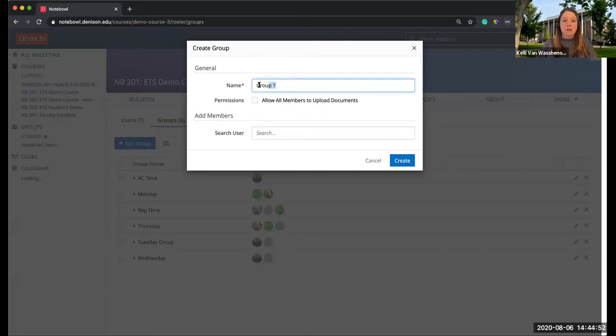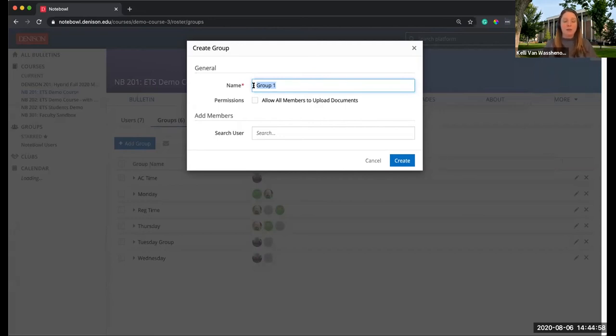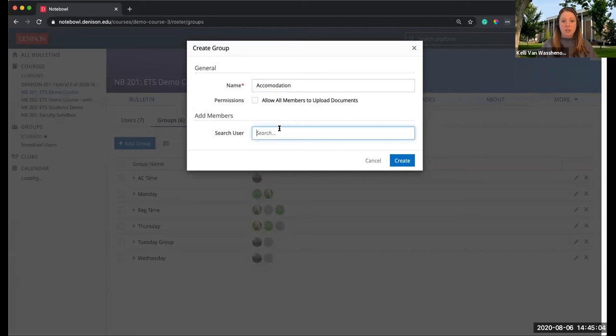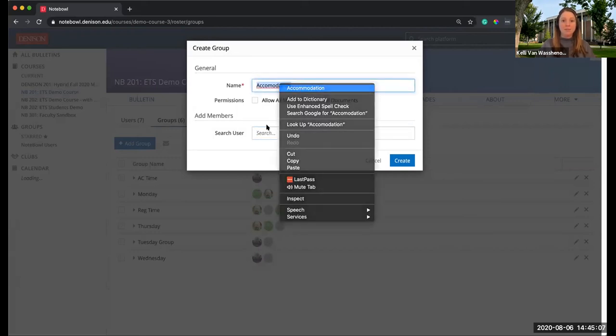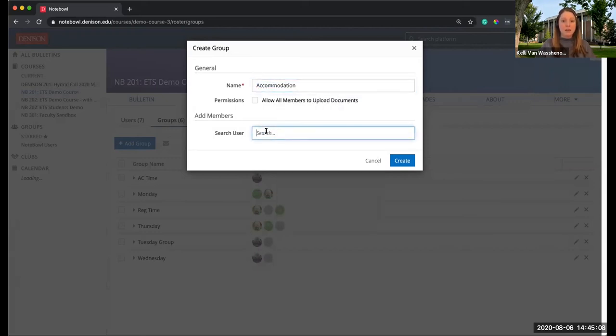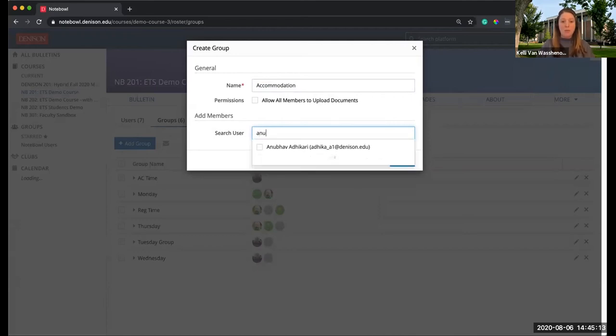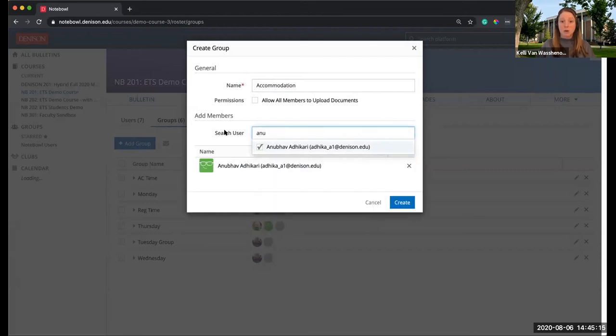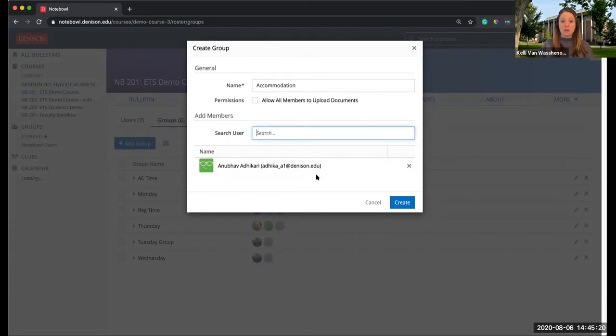I can name a group whatever I want. For the purpose of demoing how to do the accommodation, I'm just going to call it Accommodation. You could add whatever students in your course require the accommodation. They will not see who are in these groups. I hit Search, I found the student I need, and I'm going to hit Create.